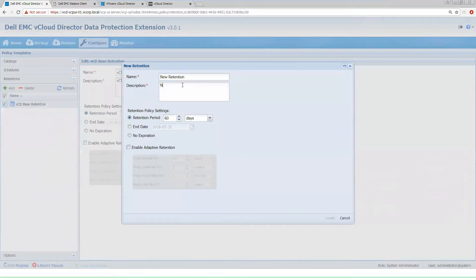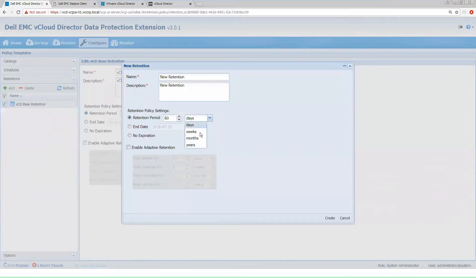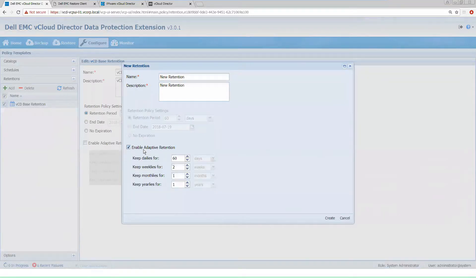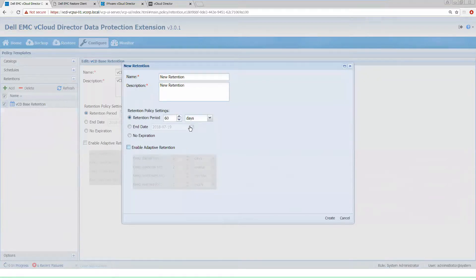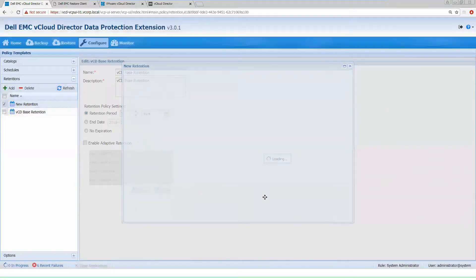Give it a name and provide a description. Inside of here we have multiple settings. We can select the number of days, weeks, months, or years depending on the end user's requirements. We can also do more of an adaptive retention, where we can keep different copies for different periods of time — daily, weekly, monthly, yearlies. For simplicity, we'll just keep this at 60 days, and we will go ahead and create that retention template. You see that we have one there now.